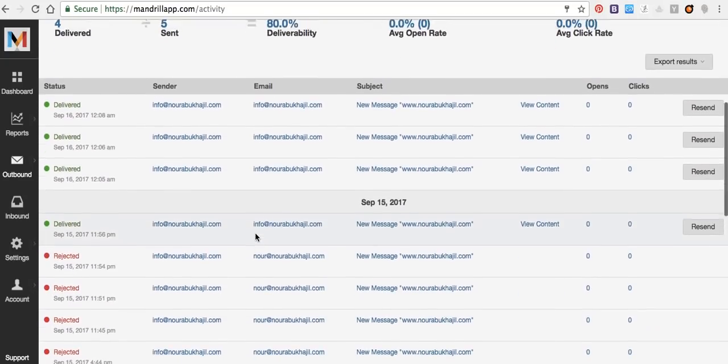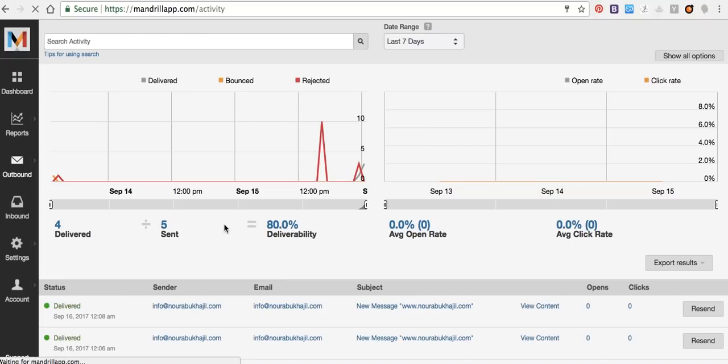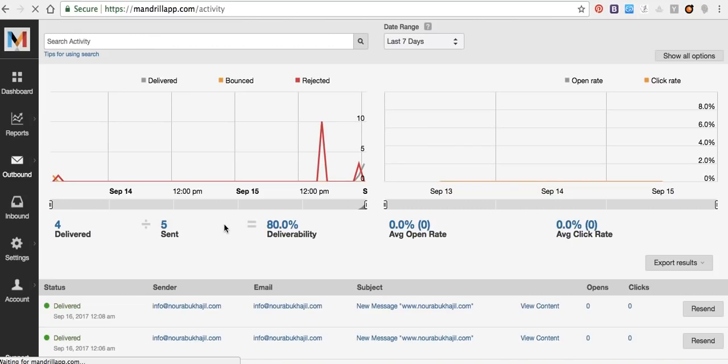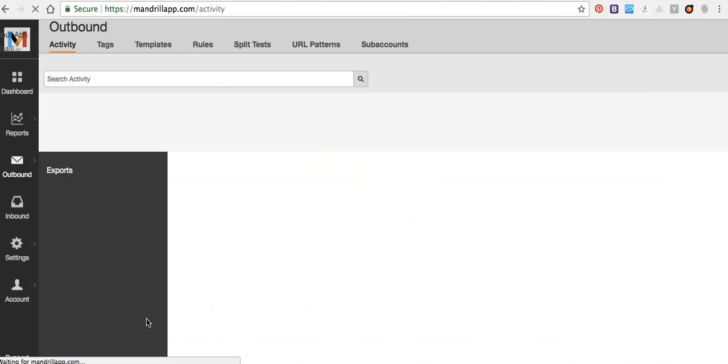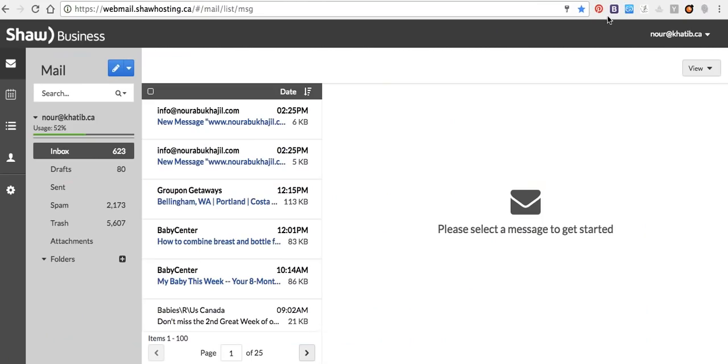It needs time to send. So it's sent now, delivered, and here we have it here.